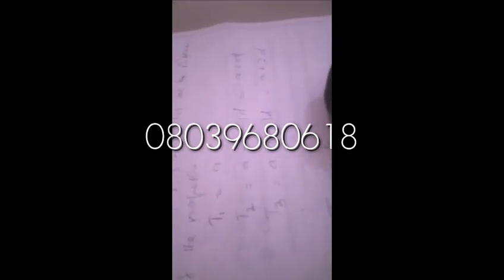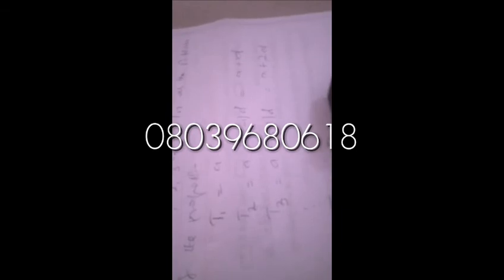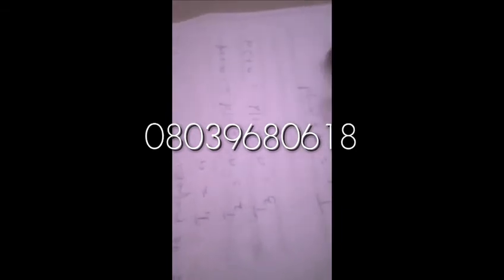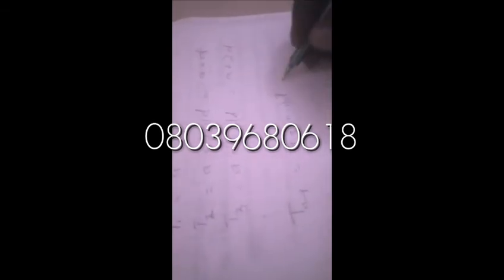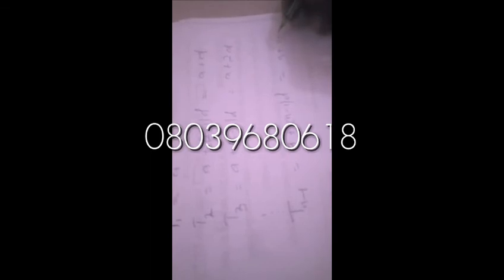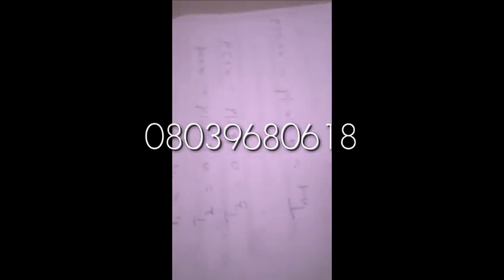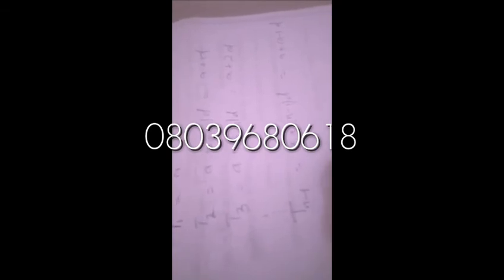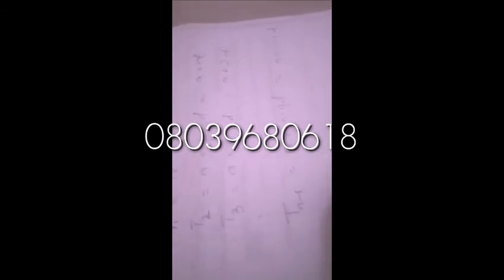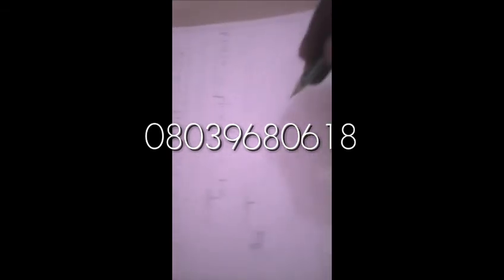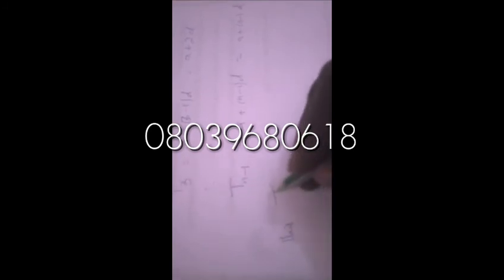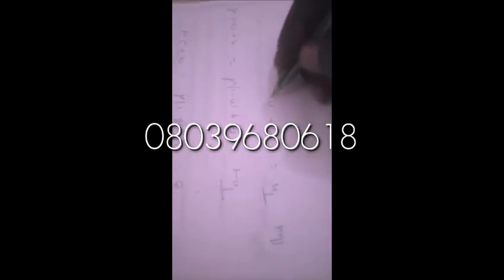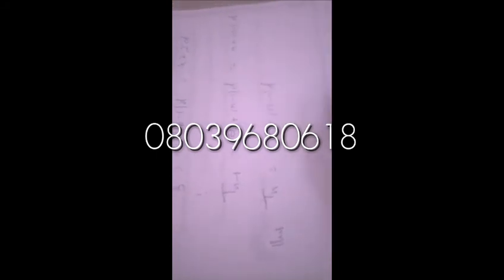Which equals A plus N minus 1D. Thus TN equals A plus N minus 1D.